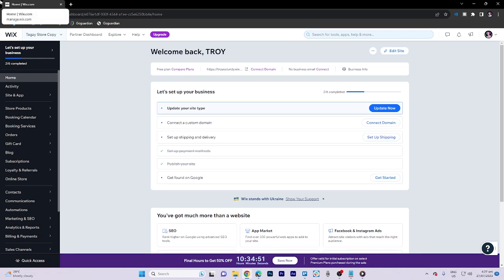In today's video tutorial, I'm going to walk you through how to edit or customize the checkout page on a Wix website.